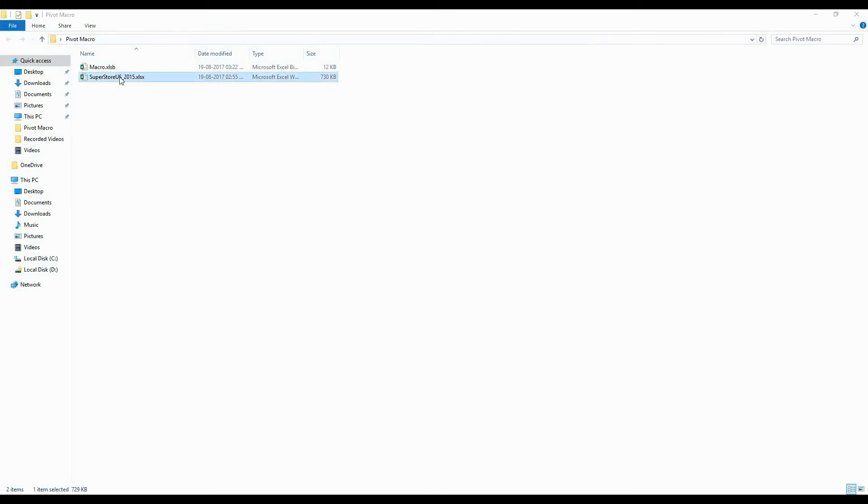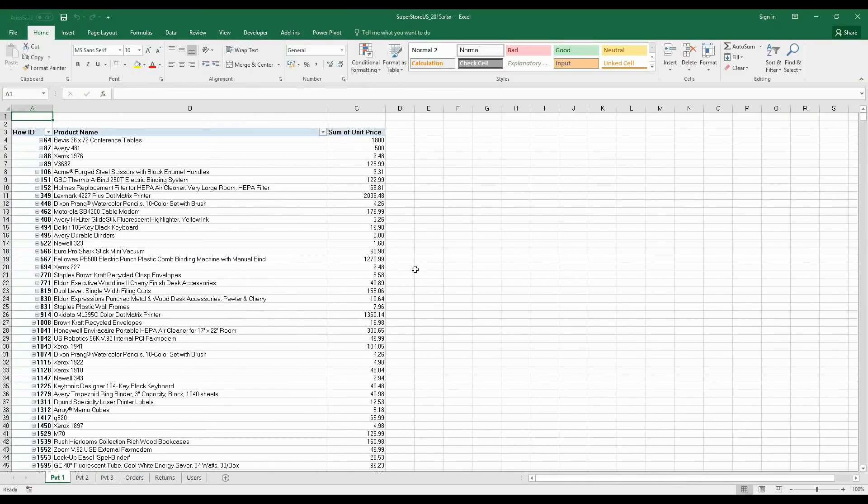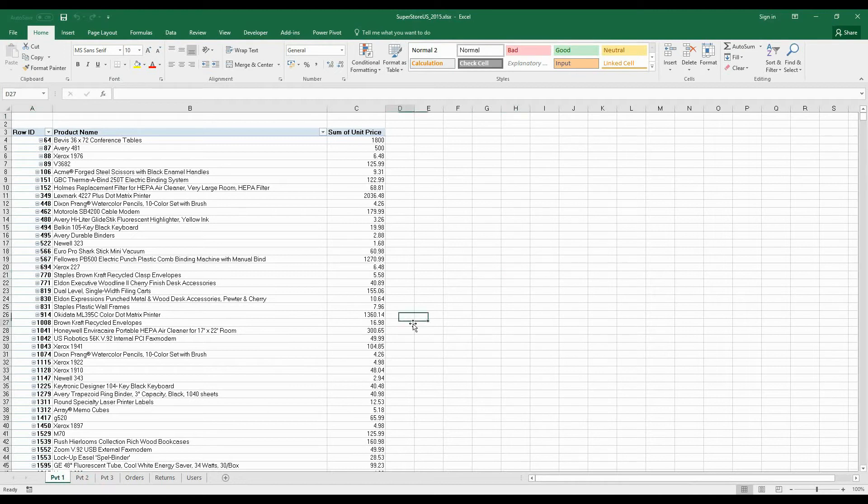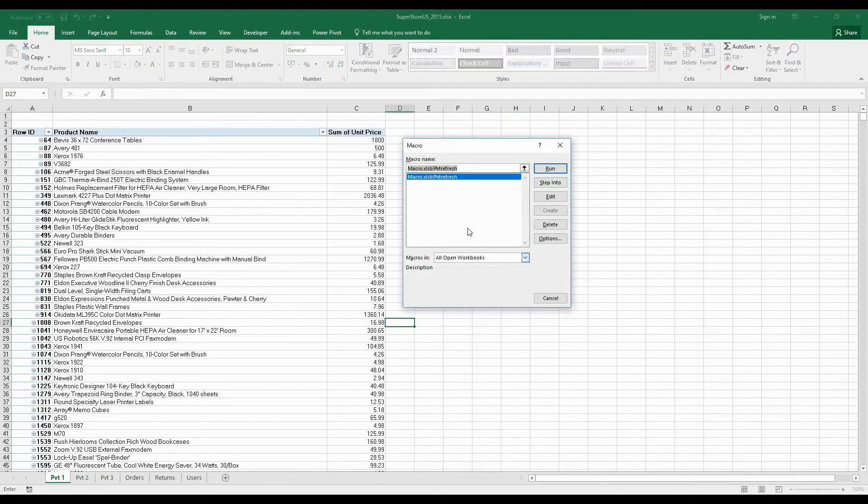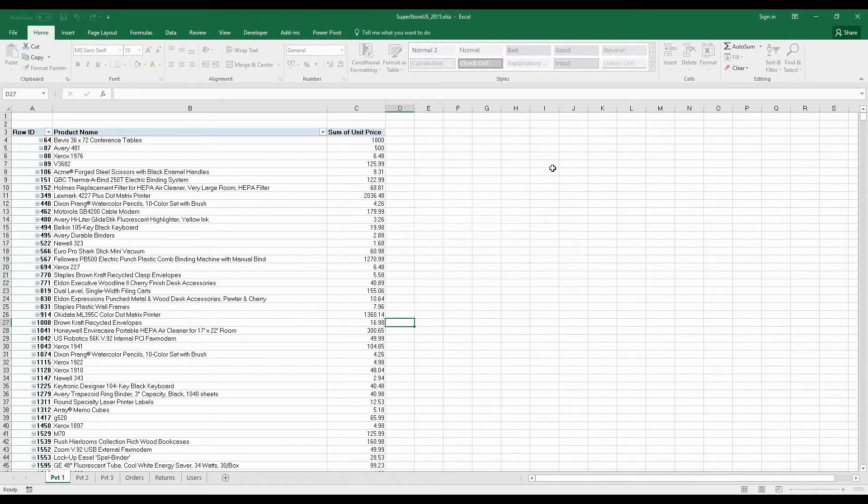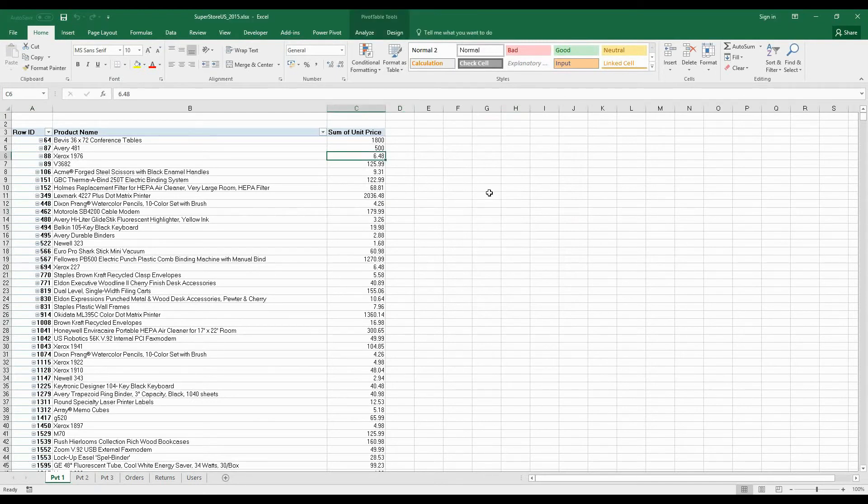We have three pivot tables here, so I'll just run this macro. To do that, click on Alt+F8, select the macro, and click on Run. Now the macro has run, but we are not sure how to confirm that, right? So for that,